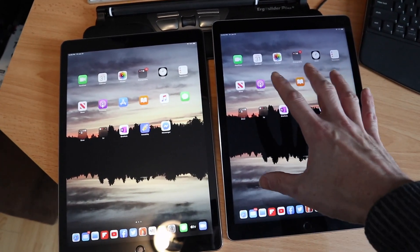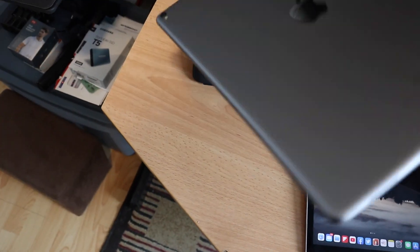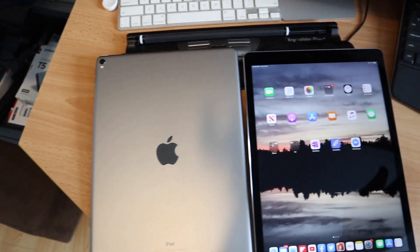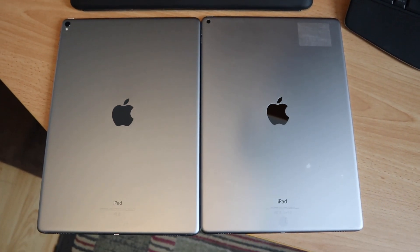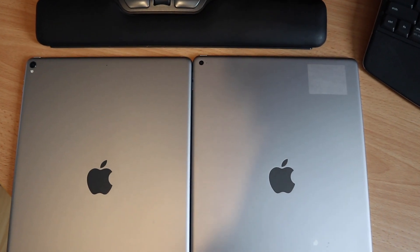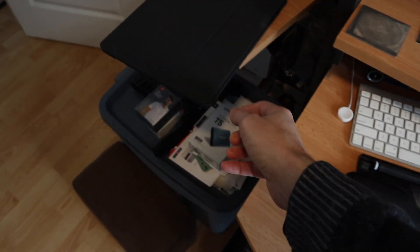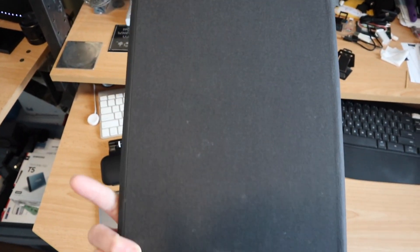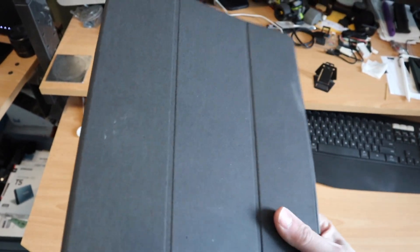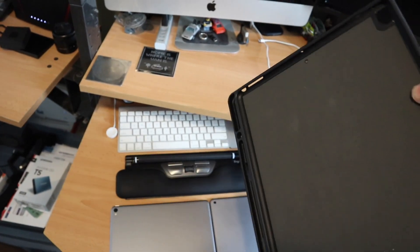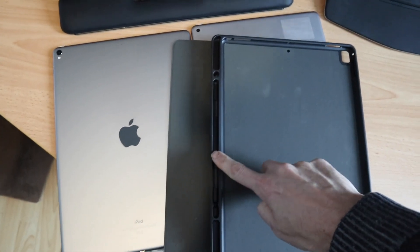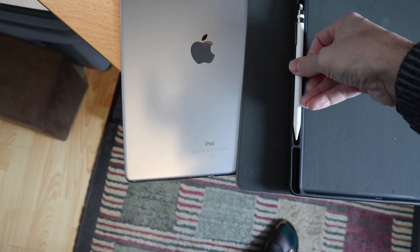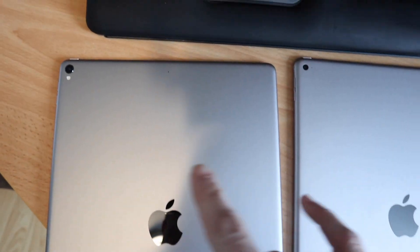The nice thing about the 2015 to the 2017 is that the industrial design changed ever so slightly where most case manufacturers - they have magnets - the industrial design on them changed ever so slightly that most iPad Pro 12.9 cases work with both models. This one does. I'll put a link in the description for this one. So this is a case that I'm able to transfer between both of these. It's hard to clean, this fabric gets a little bit dirty but overall this is a pretty cool case with pencil storage which I do really like.